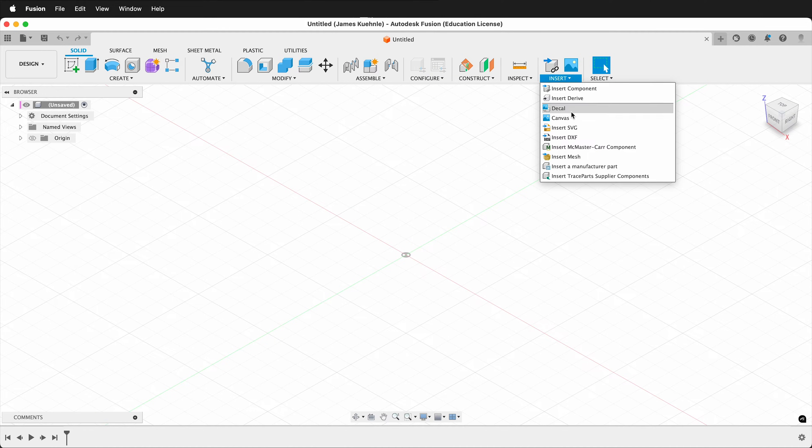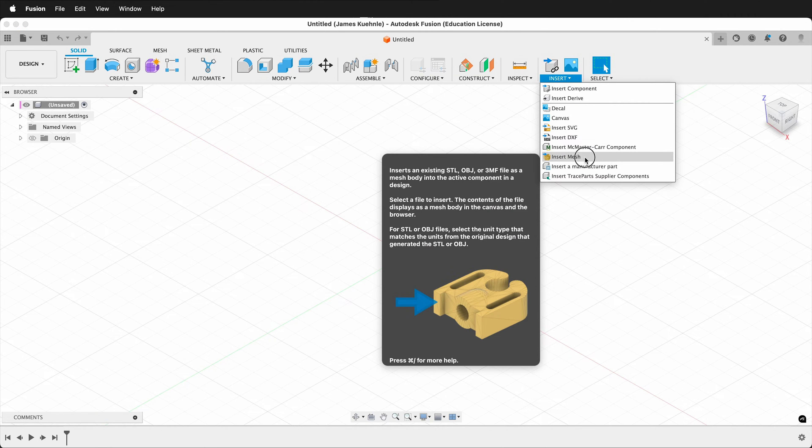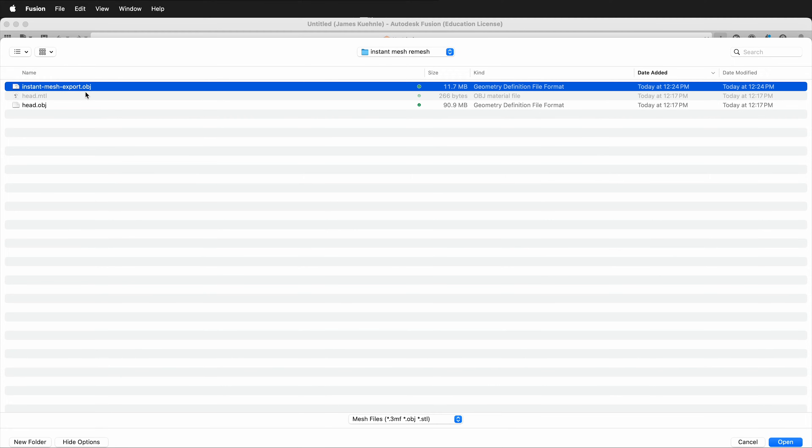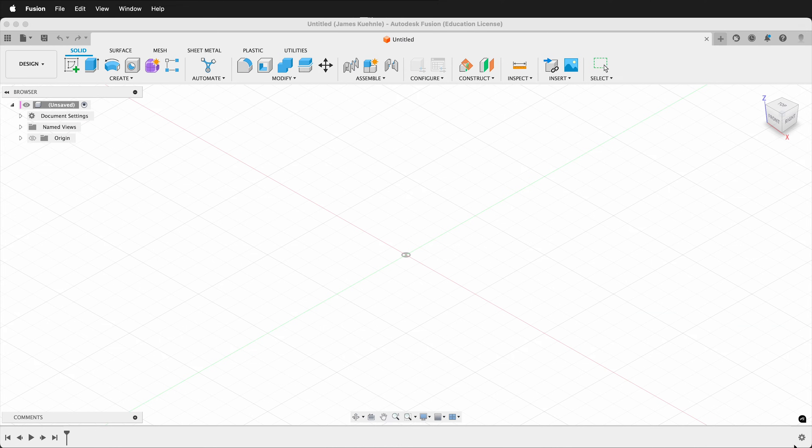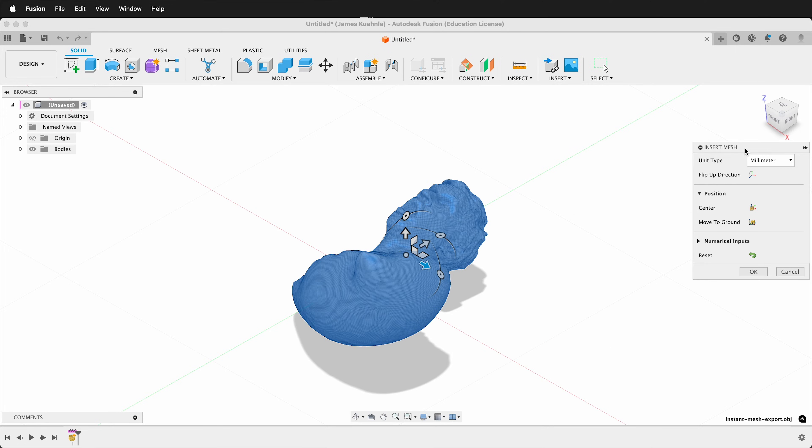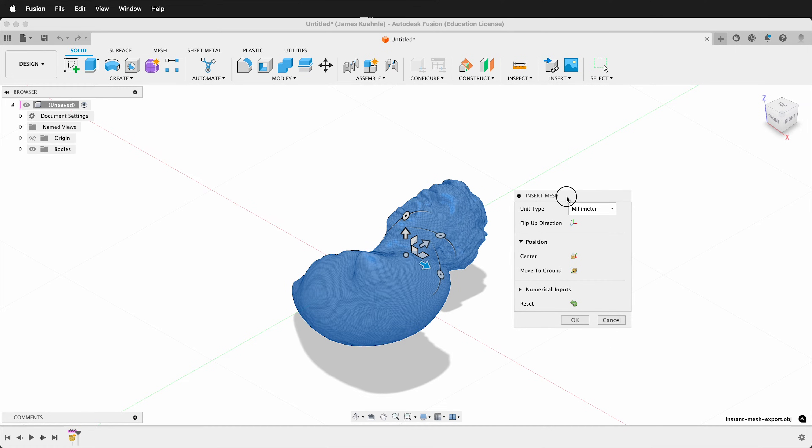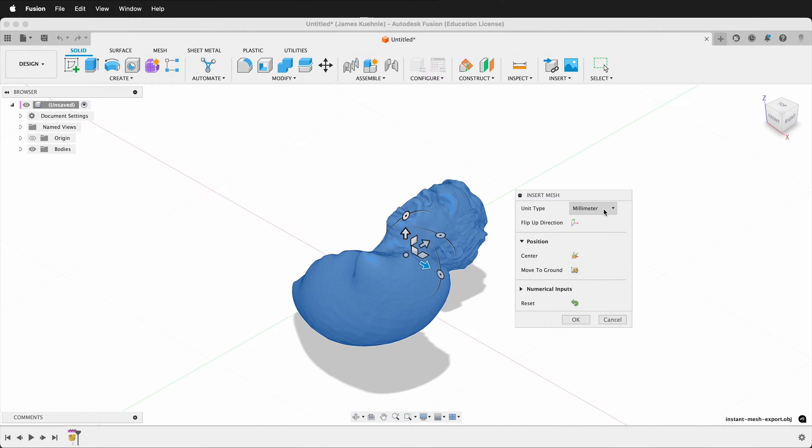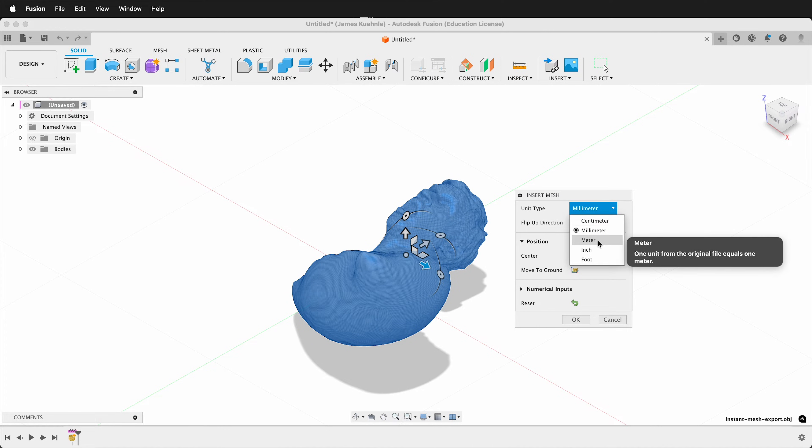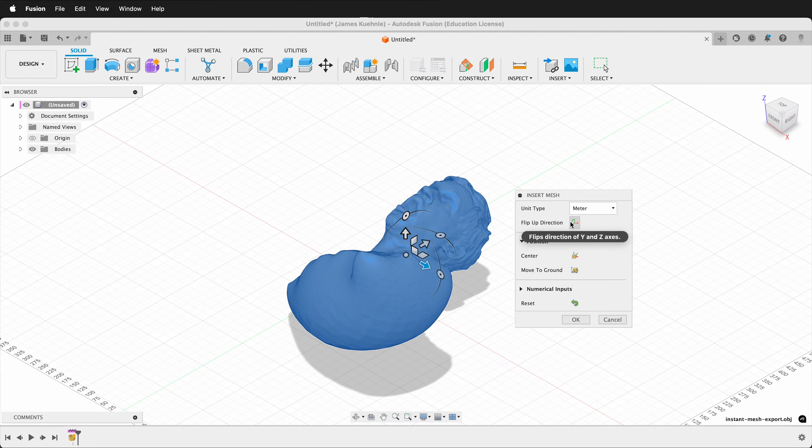First, click Insert, Insert Mesh. Navigate to where your OBJ file is, click Open. When you import it, remember you need to set the unit. It defaults to millimeter, but I know I started this mesh in Blender, which is in meters, so I'm going to select meter.